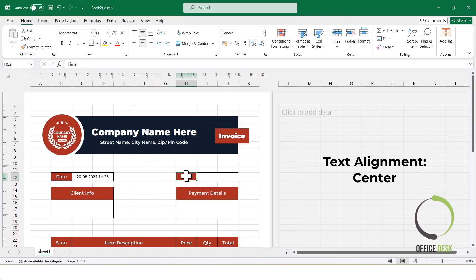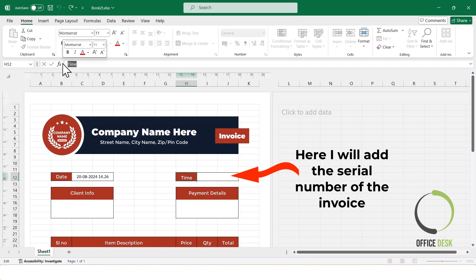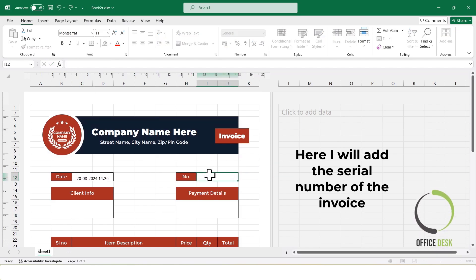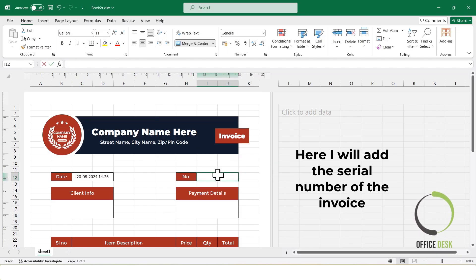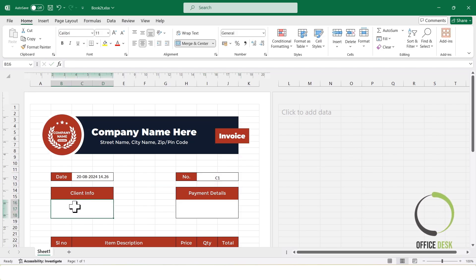Since the date and time can be automatically generated using formulas, I'll use the Previous Time section to add the invoice serial number instead. I'll select the cell and type Serial Number.